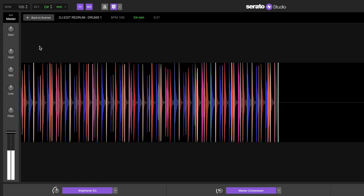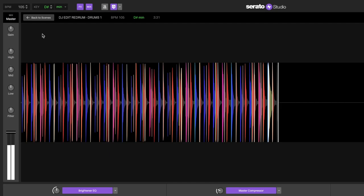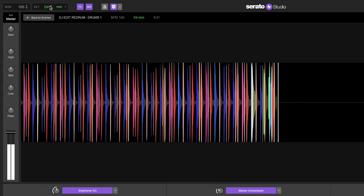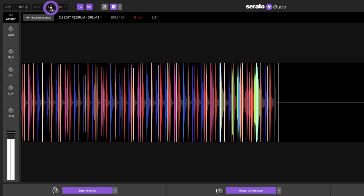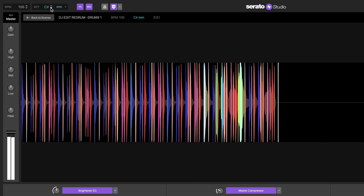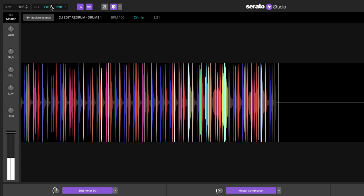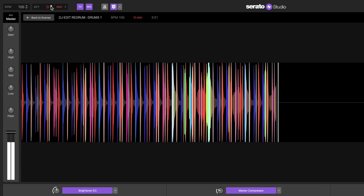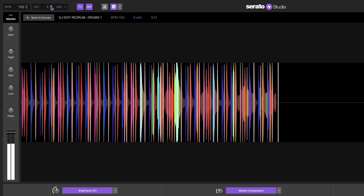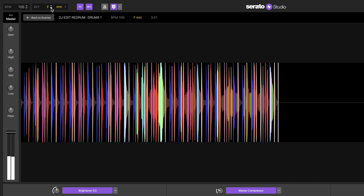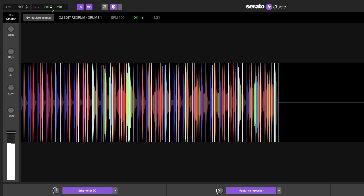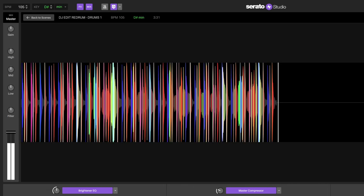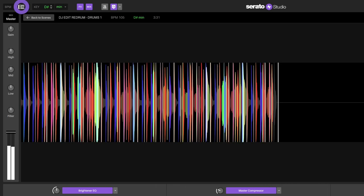And here's a little pro tip. You can change the project key or BPM to change the energy of the track. Play around with changing them to see if you like the song faster or even in a different key.